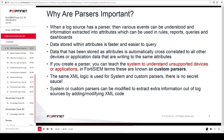If you create a parser, you can teach the system to understand unsupported devices or applications. In FortiSIEM terms, these are known as custom parsers. The same XML logic is used for system and custom parsers — there is no secret to it. You can modify system or custom parsers to extract extra information out of log sources by adding or modifying XML code.